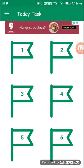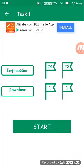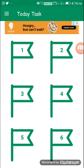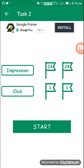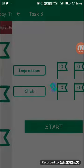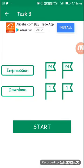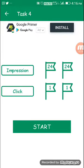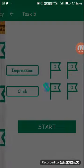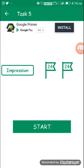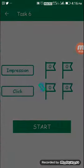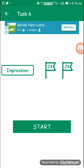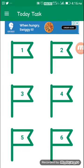We can view one image. Impressions are 24 and download is 1 for each task. The second, third, fourth, fifth, and sixth tasks are all the same — impressions 24, download 1. So it will be easy to complete all 6 tasks.